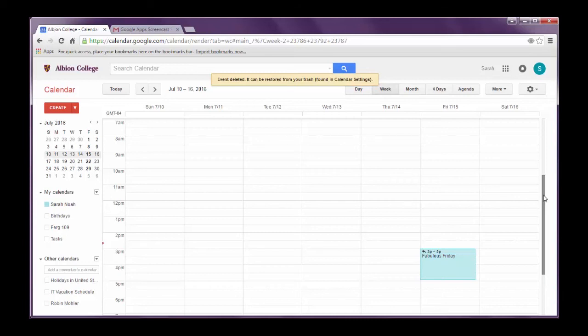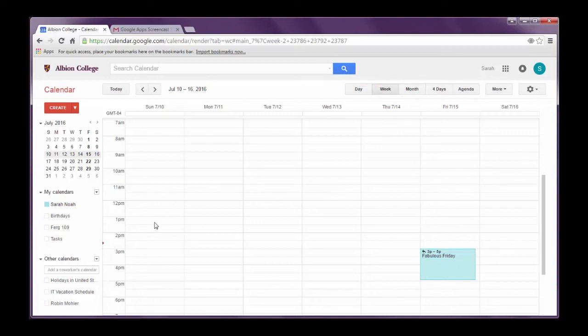And this allows you to just invite that person to a meeting at that time rather than having to go through the process of sending three or four emails back and forth. I'm free this time. Oh, I'm not free at that time. How about this time?